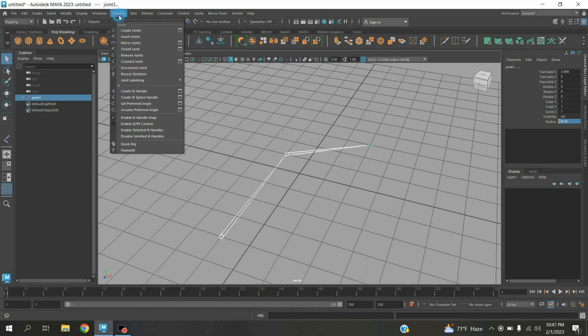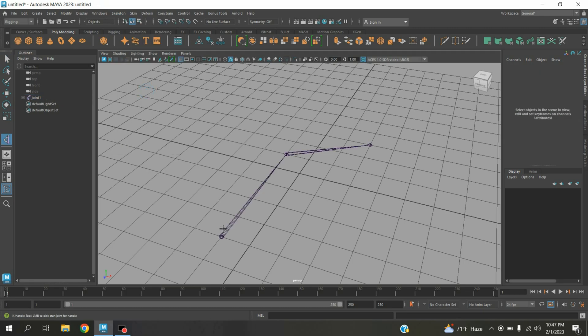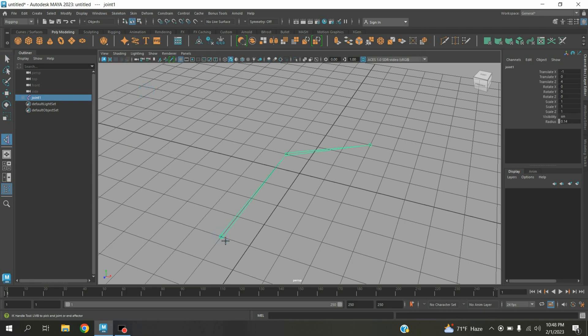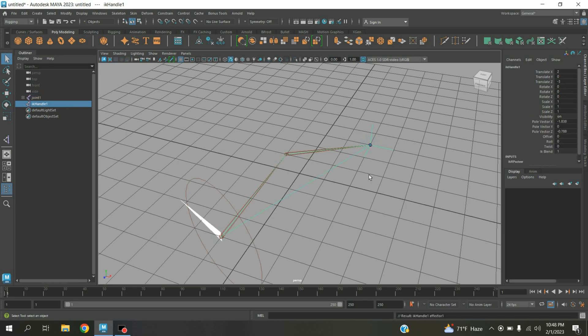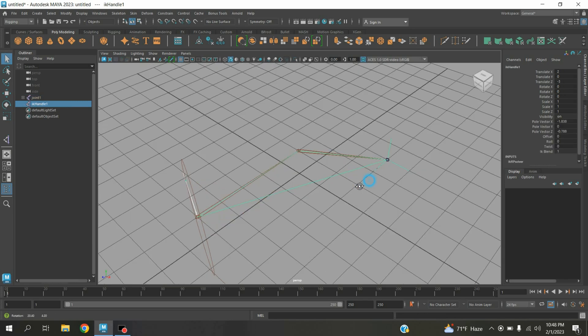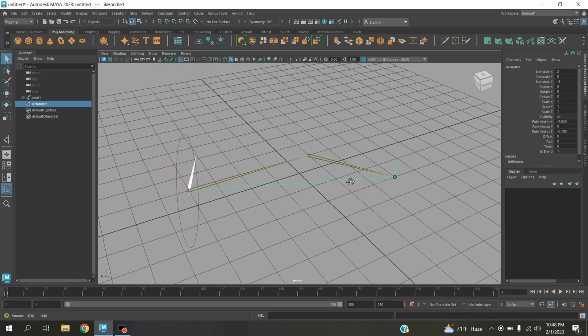Again go to Skeleton, Create IK Handle. Click one point here and another here. This will create an IK handle.